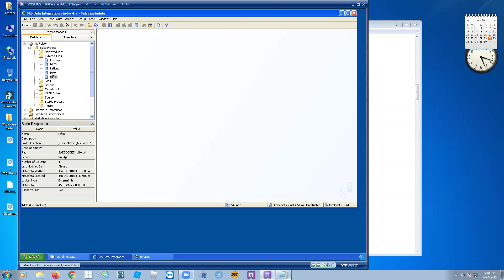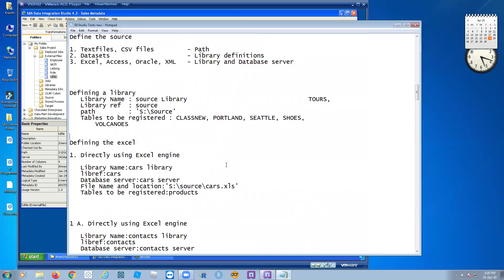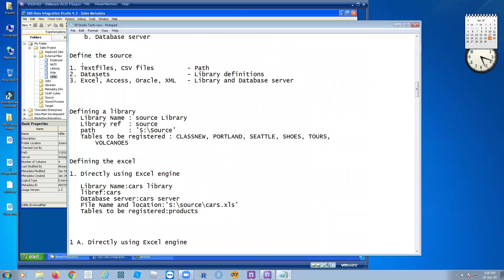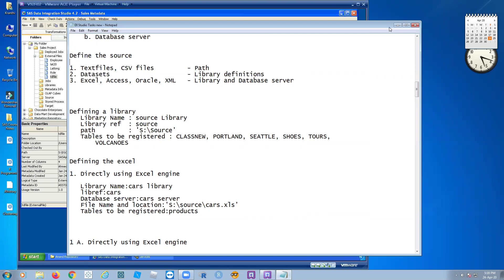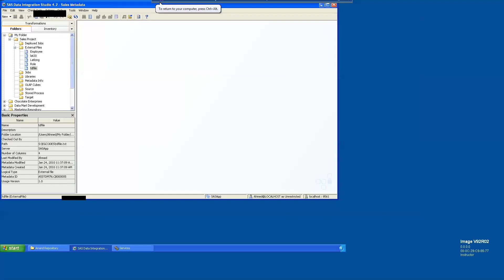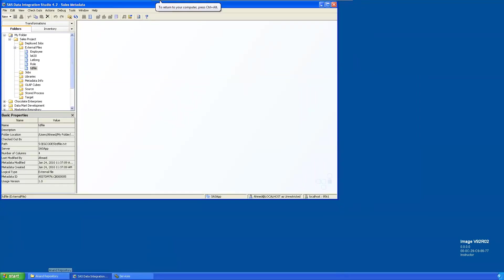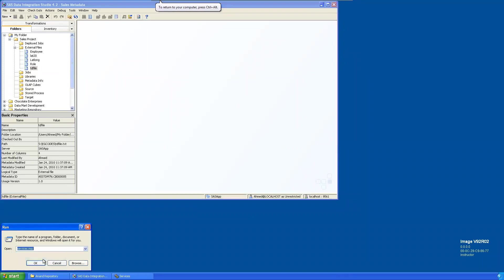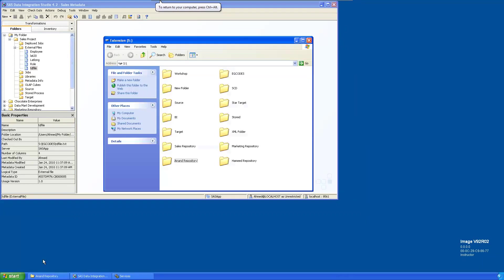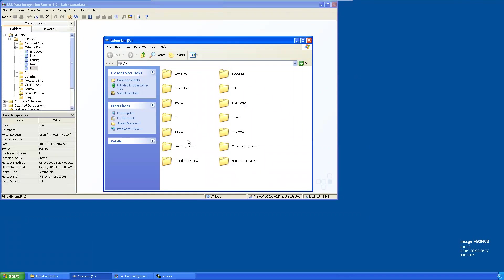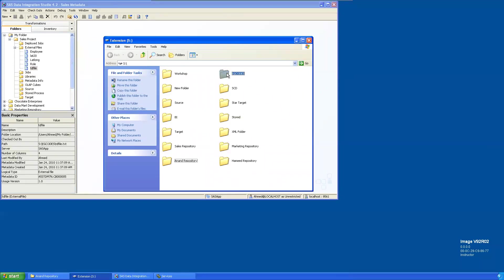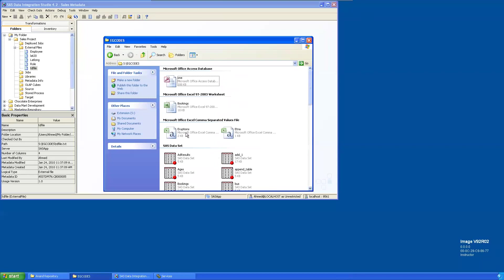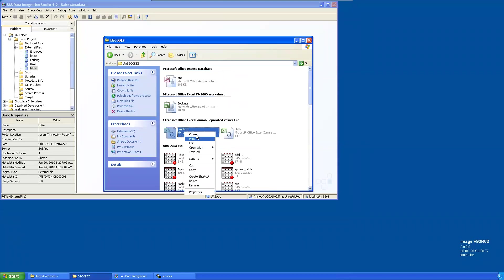In the last class we connected to text files and CSV files. Let's see one more CSV file — how to connect it. There is an S drive, and in this S drive there are the EG codes and the CSV files. The eruptions file is there — let's open it.